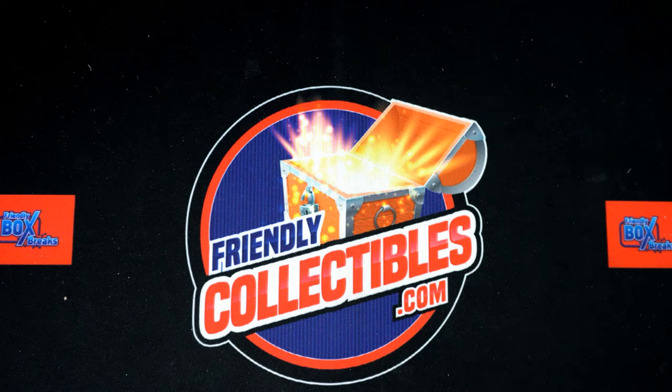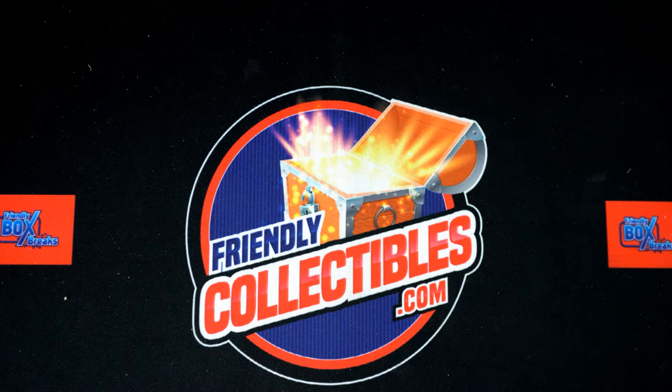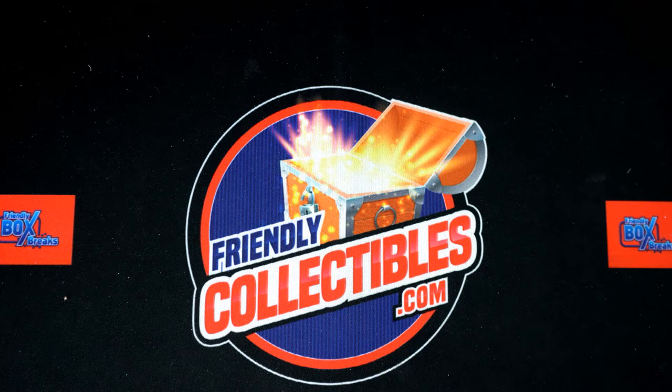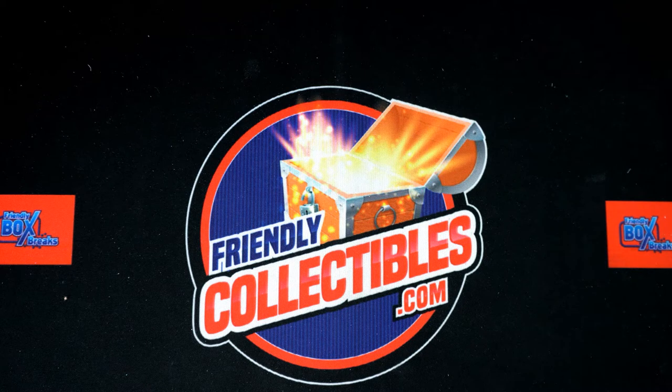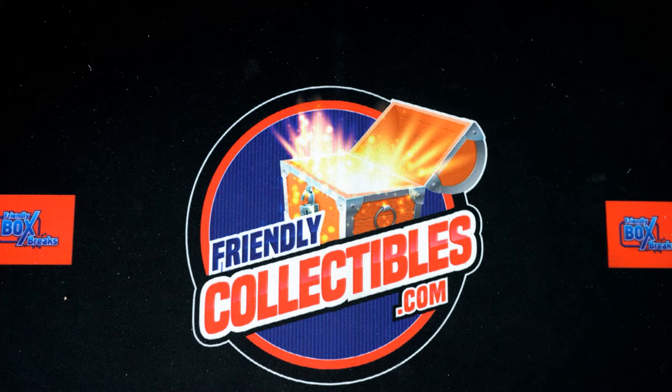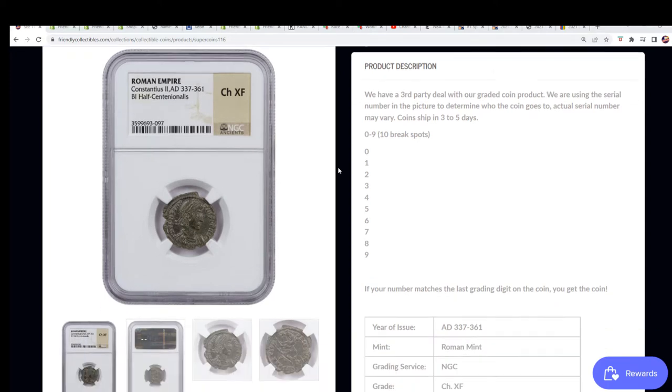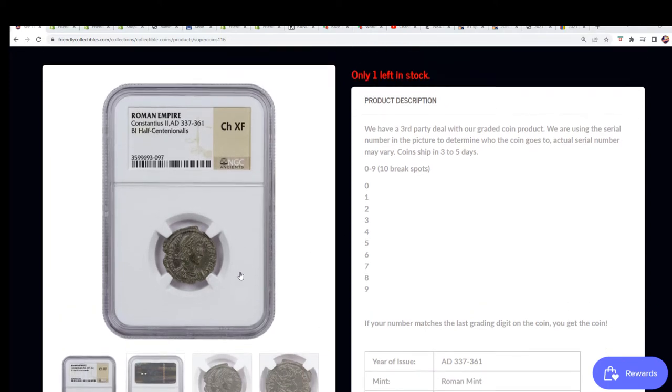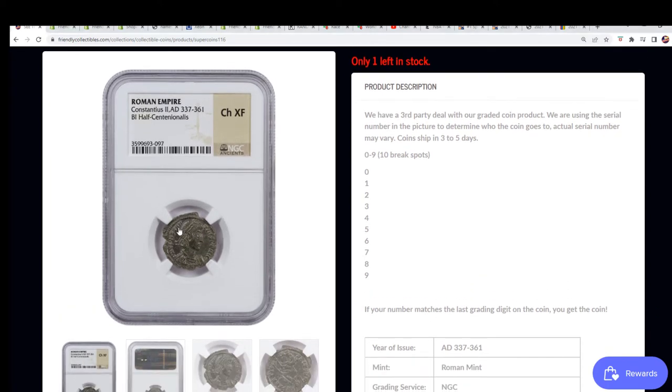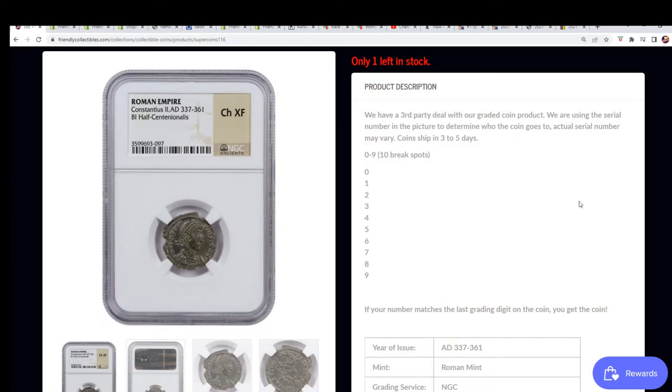That's right, it's our See the Hit First coin break coming up. This one is sold out. I don't want to hit refresh because I actually just want to show this stuff off. You can see the coin that's up for grabs. We have ten spots in the break.